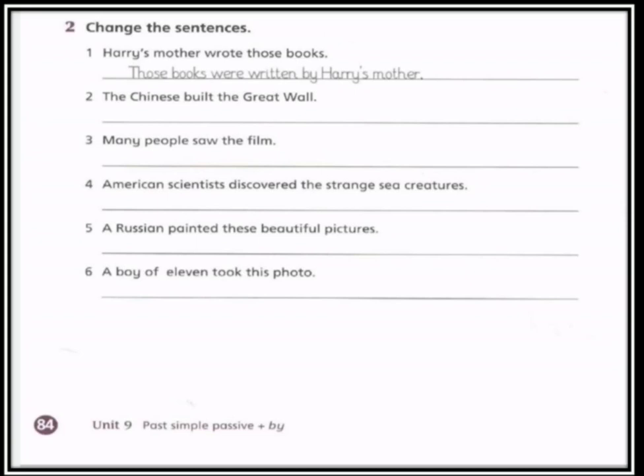The Chinese built the Great Wall. نقسم الجملة: 'the Chinese' عندنا subject، 'built' verb، 'the Great Wall' object. نبدأ الجملة بـ 'The Great Wall'، بعدها نضع فعل مساعد 'was' لأن Great Wall مفرد، ثم 'built' تحول للتصريف الثالث وتبقى كما هي 'built' — by the Chinese. حطينا الفاعل اللي كان بأول الجملة مسبوقاً بـ 'by'.